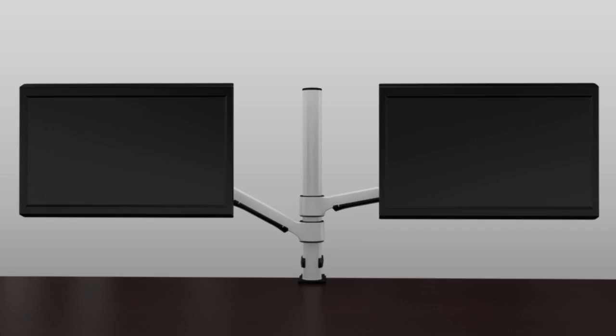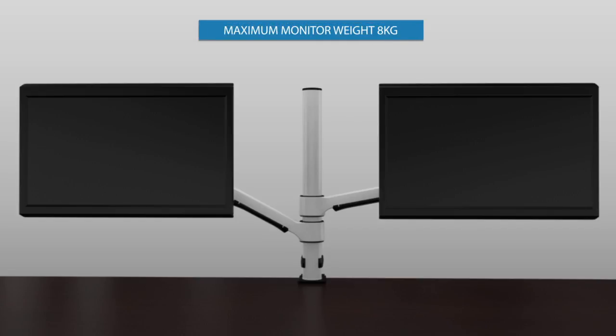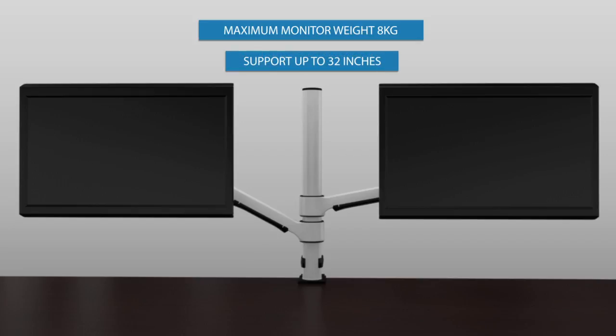Substantially increase your productivity with the second screen. The maximum monitor weight that each arm can endure is 8kgs and it can support monitors up to 32 inches.